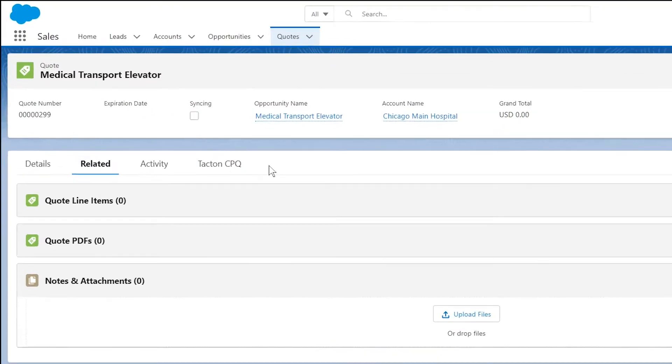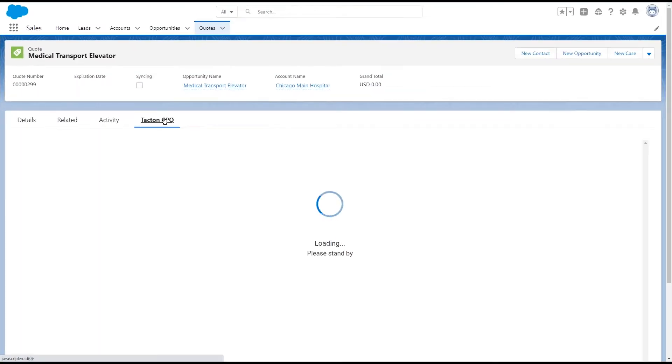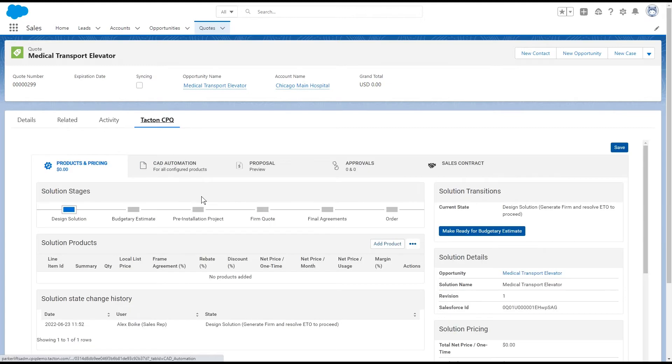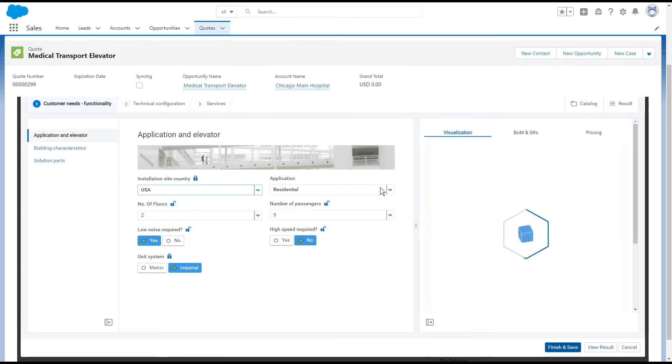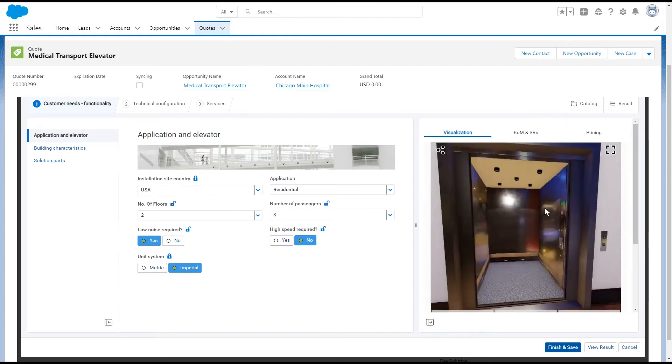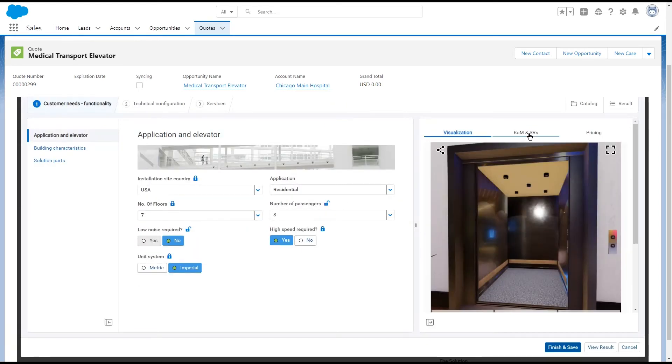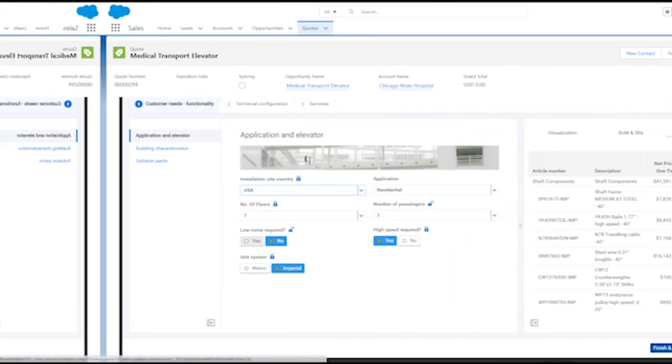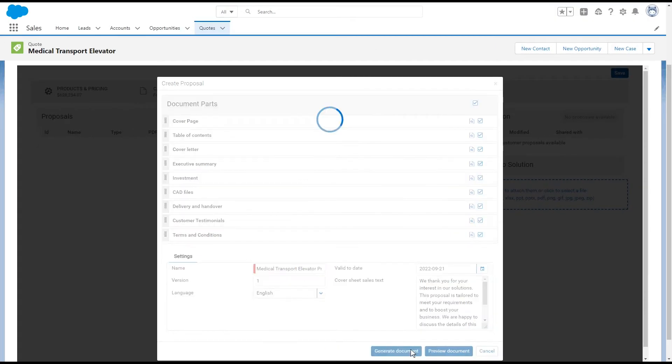When it's time to create or revise a deal, Tacton's seamless CRM integration allows them to configure, price and generate quotes directly inside of Salesforce or Microsoft Dynamics, all powered by Tacton CPQ.